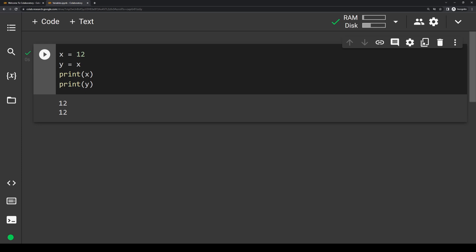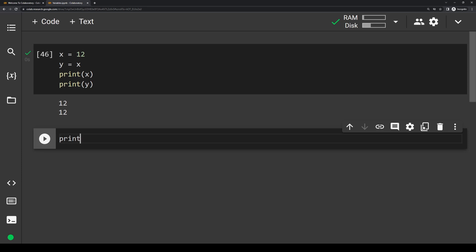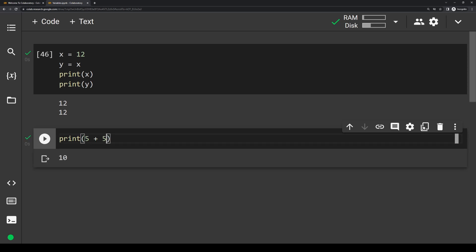Next, let's go over some basic math operations in Python. Just like basic math, we have four main math operations: addition, subtraction, multiplication, and division. There's actually a fifth one called modulus that we'll talk about too. Let's open a new code chunk with a print statement. For addition we use the plus symbol. Let's say we want to do 5 plus 5 — the result is 10. We can also do 5 plus 5 plus 7 plus 9 — we get 26. Python computes this very quickly and it's easy to do math.